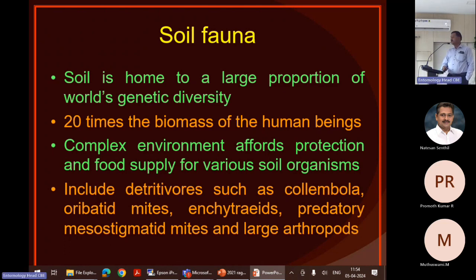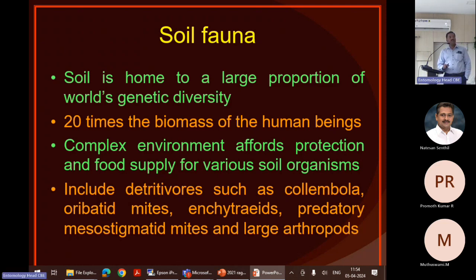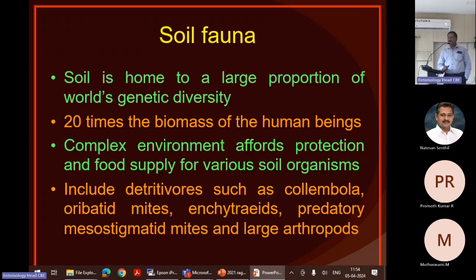Veloge is a scientist who has documented that 20 times the biomass of these beings are present in this complex environment, which gives protection and food supply to various organisms.